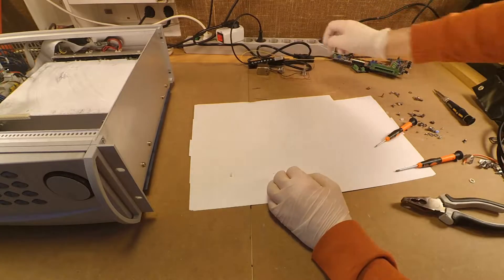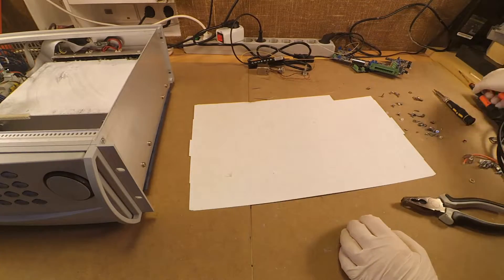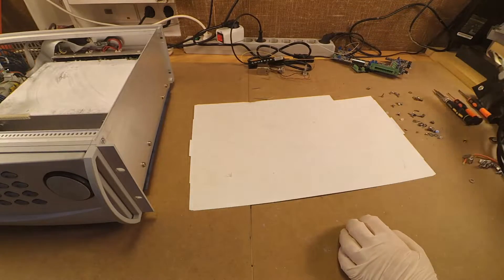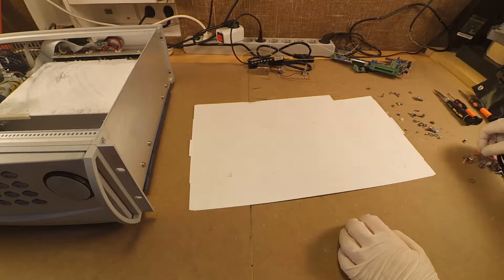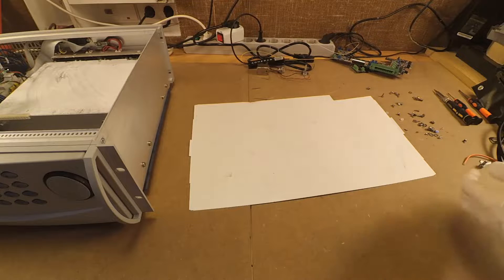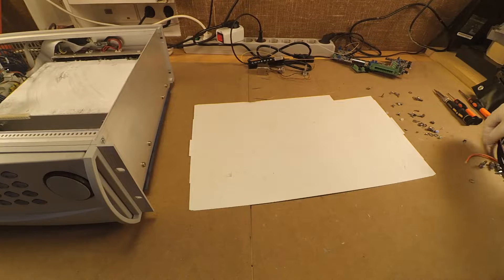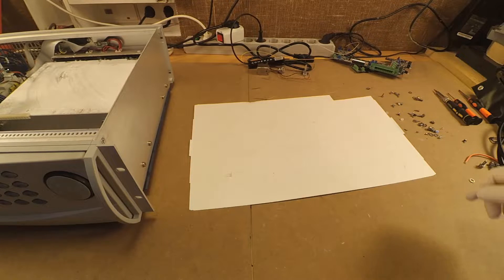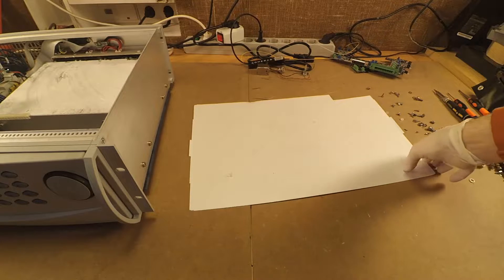Well, that was the laser power. The only thing now left is to take apart the rest of the electronics. Here we go.